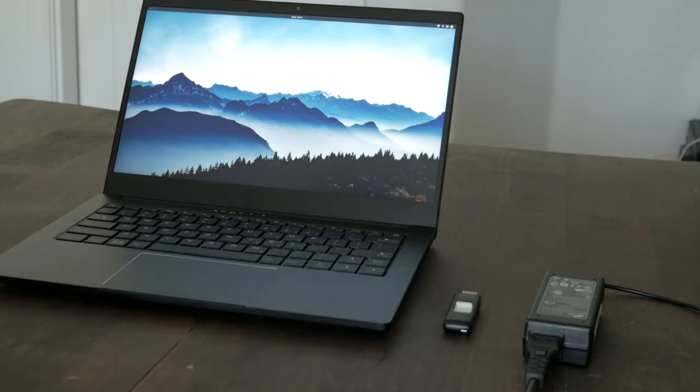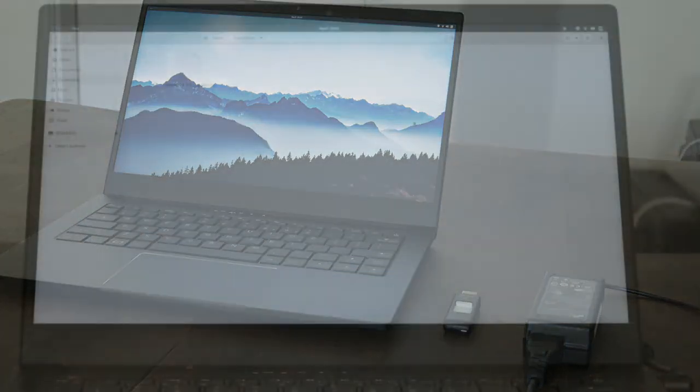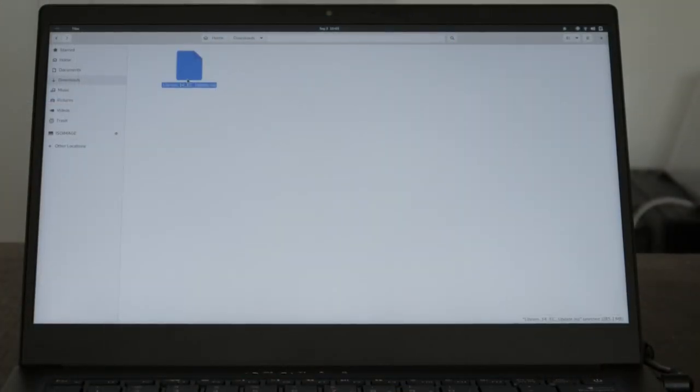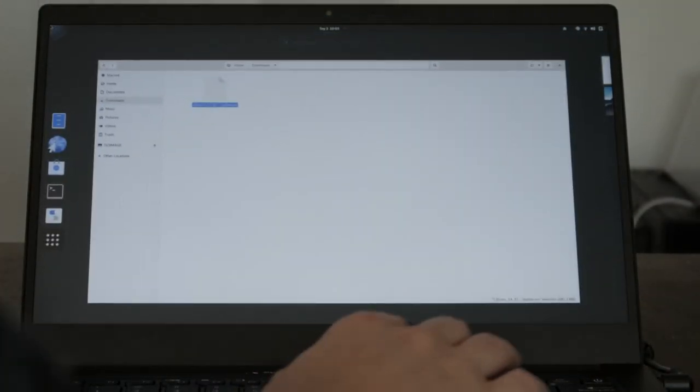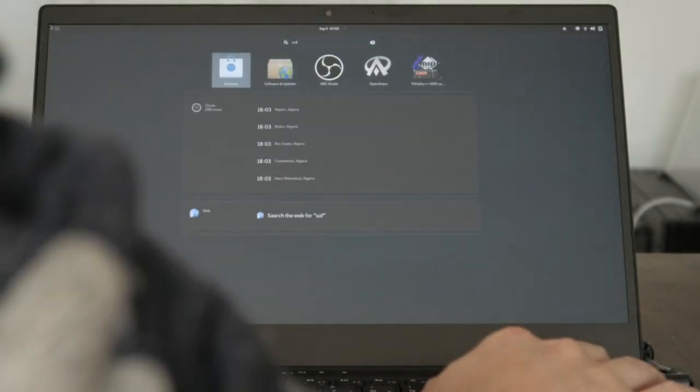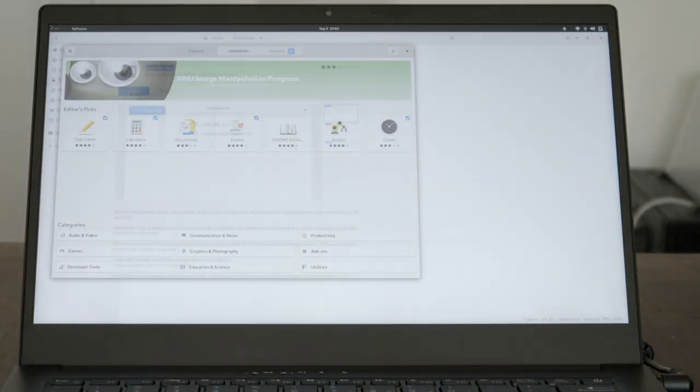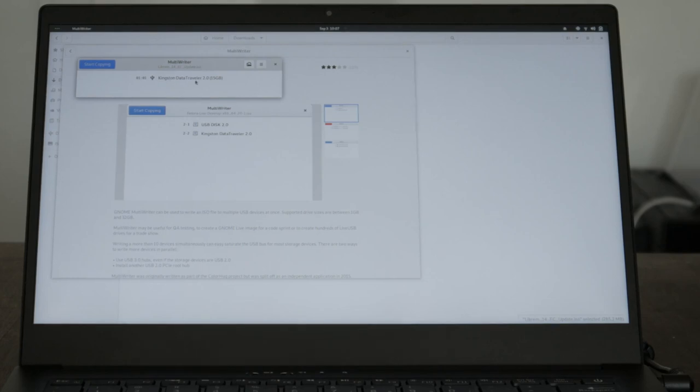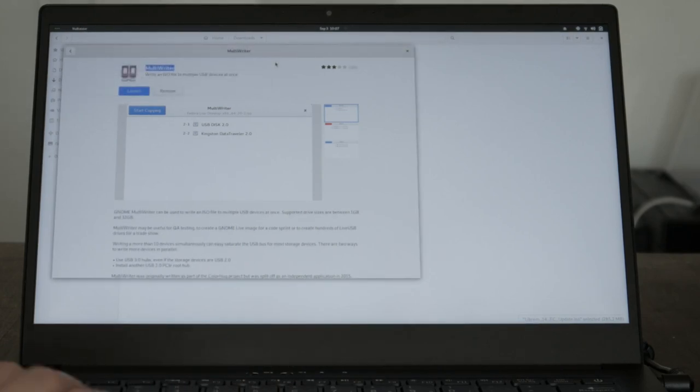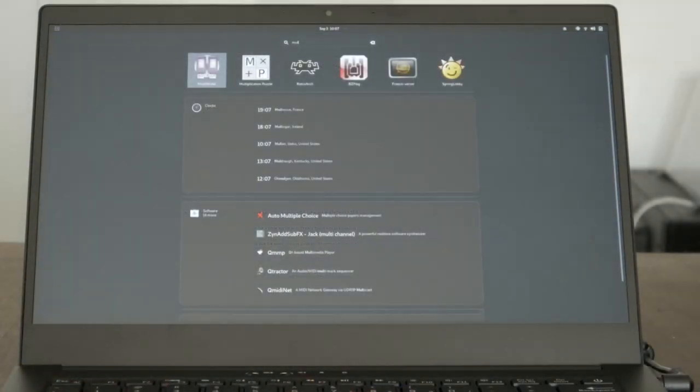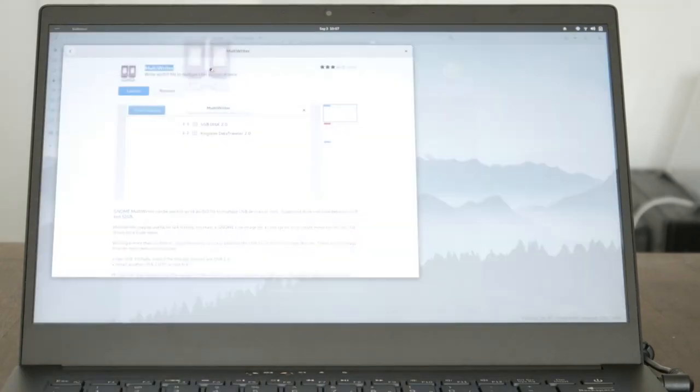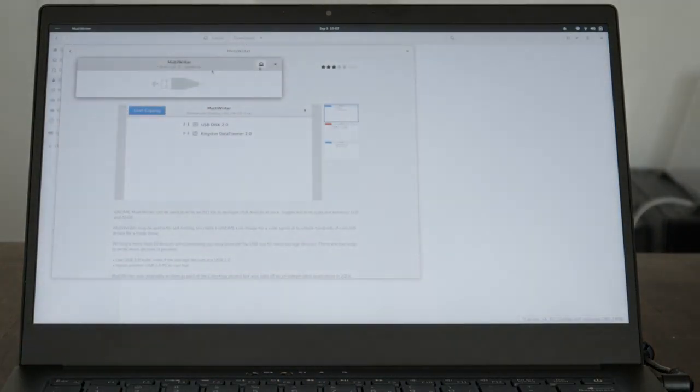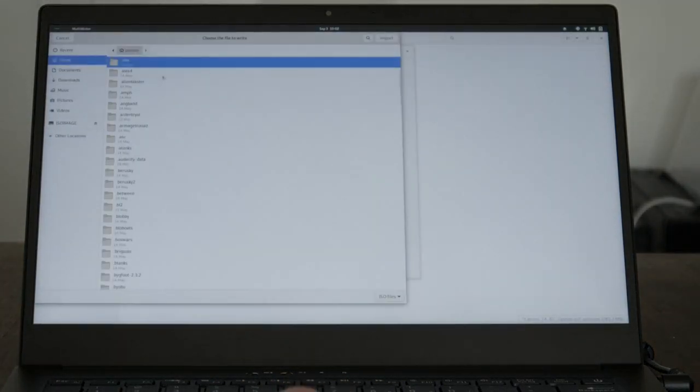With your Librem 14 charging, download this ISO image. To create a live USB, install GNOME Multirider. Without your USB attached, run Multirider. You should not see any listed devices. If you do, remove the device and rerun Multirider. Use the Open Folder icon to specify the newly downloaded ISO.